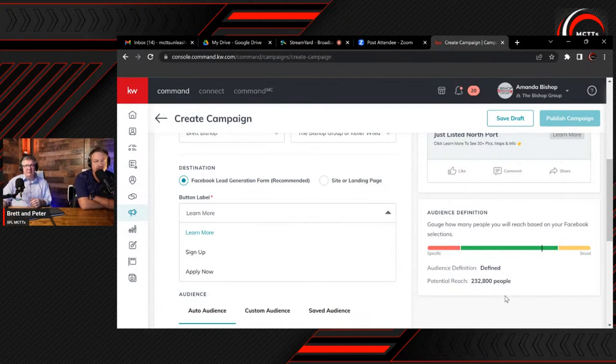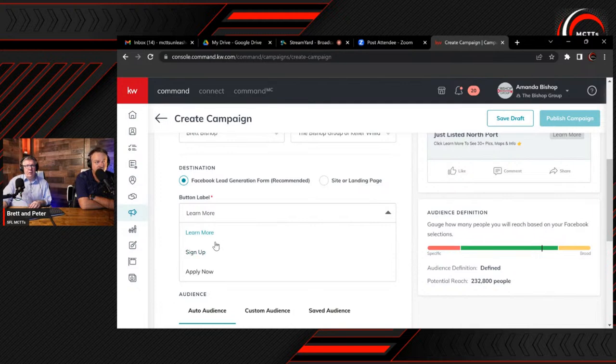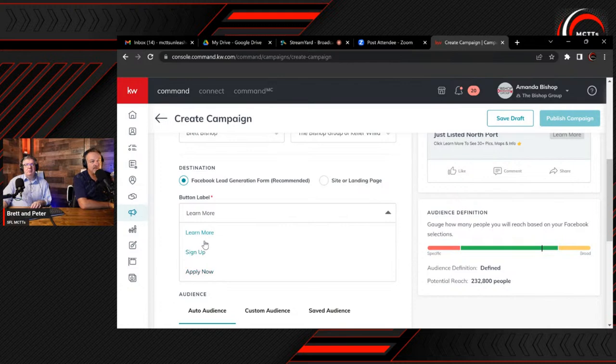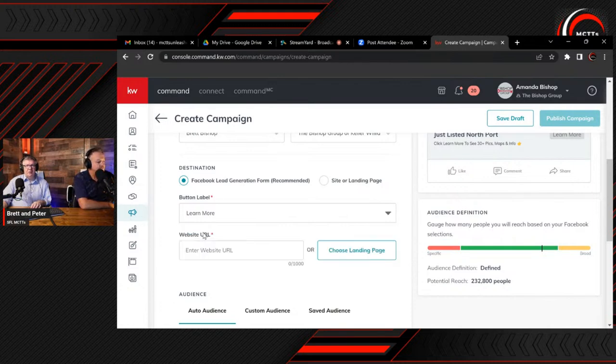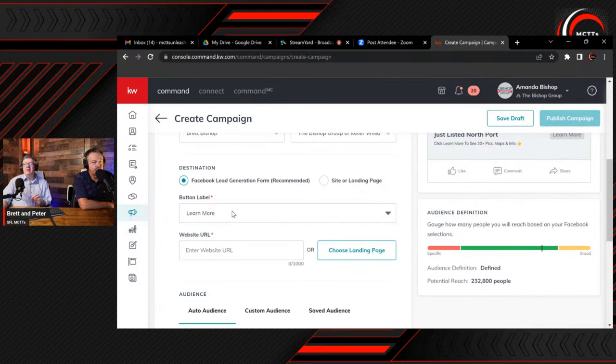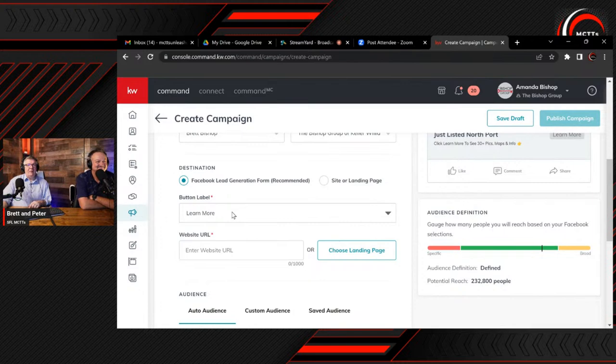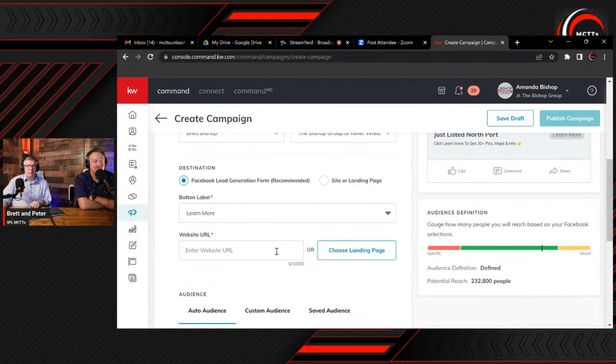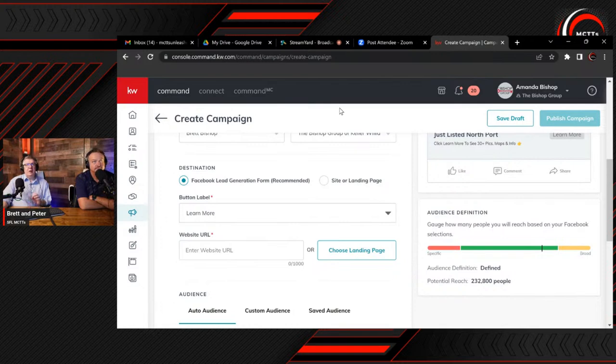We're going to do is select learn more. The next one is choose landing page. No, we want to send them to the page on the website. Let's just show them. I'll take you there. So I'll go to TheBishopGroup.KW.com and then we can put in 2901 Wyola Avenue.